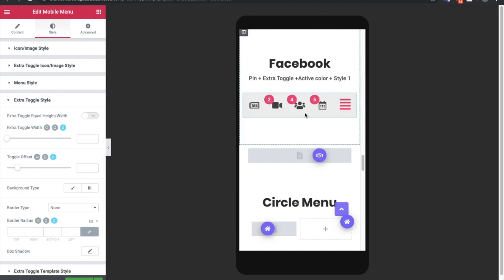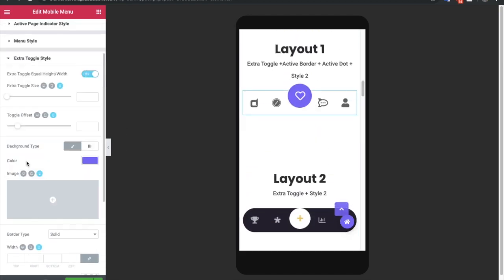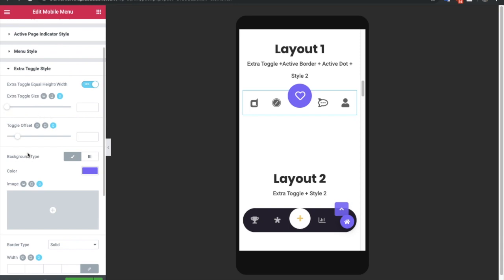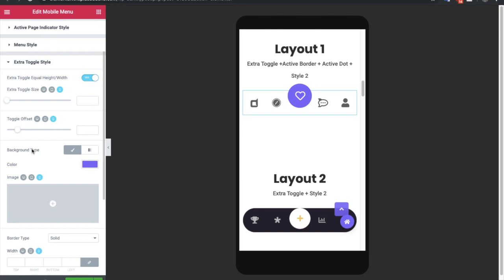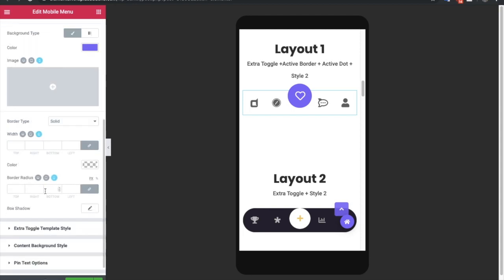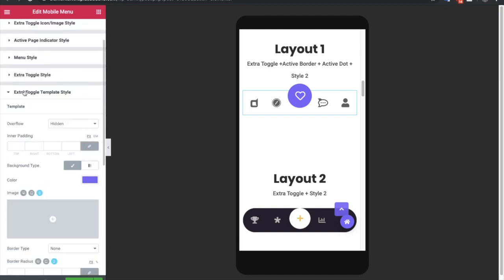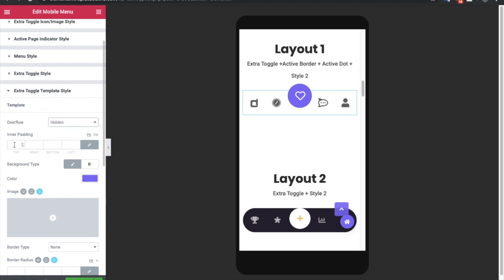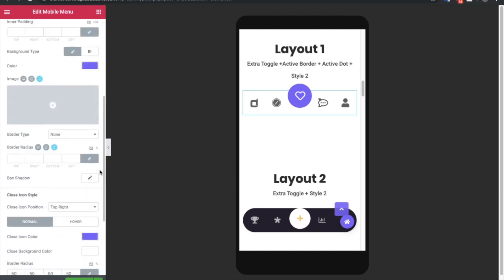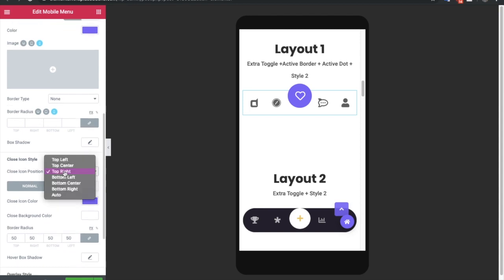In the extra toggle bar you also have options for the extra toggle size and its offset, so you can push it up or down — for example, positioning it outside the menu bar. You can adjust the background color, and border and box shadow options are available here as well. You can also adjust the extra toggle template style including overflow hidden or visible, inner padding, background color, and box shadow.